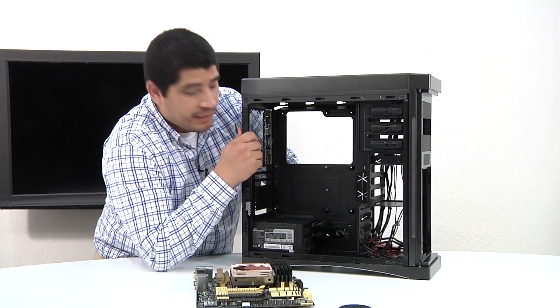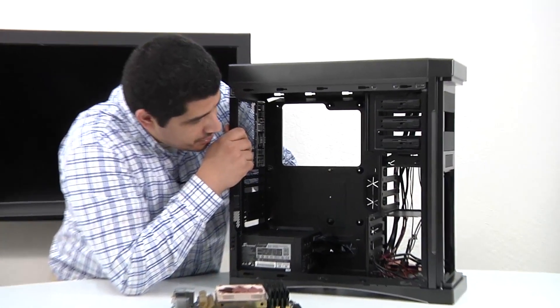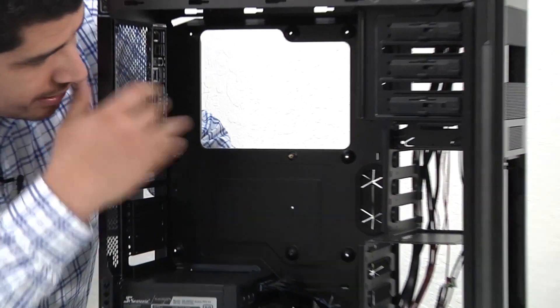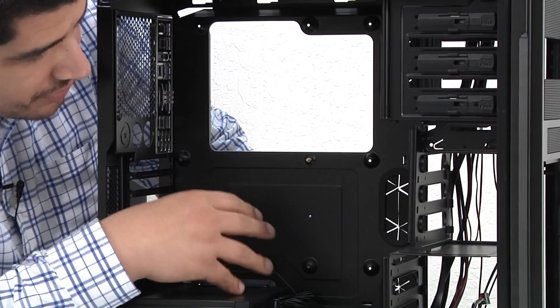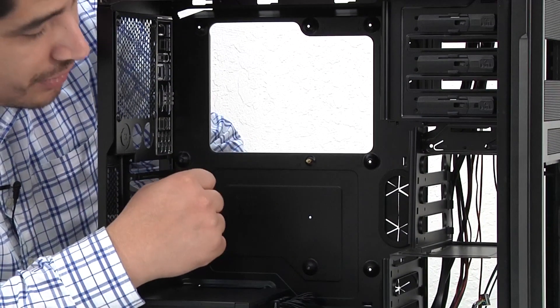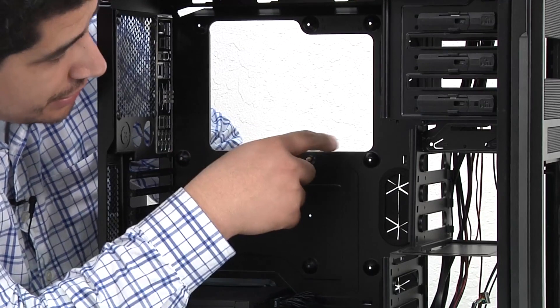You can see here we've got our BitPhoenix Ghost. It's a great chassis to work with. A couple of things we want to keep in mind when we're installing the actual motherboard inside the chassis.